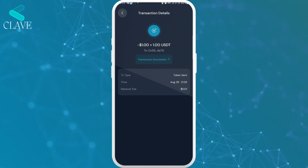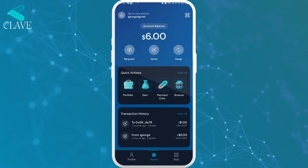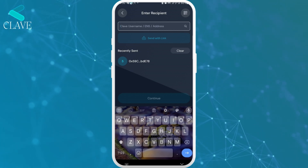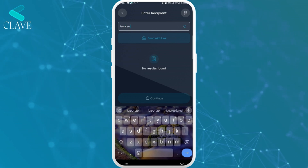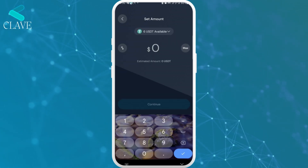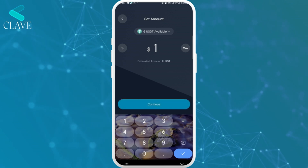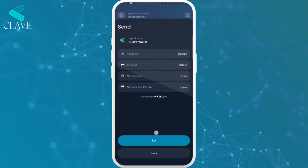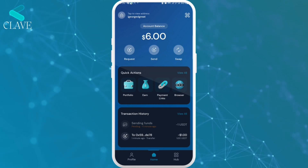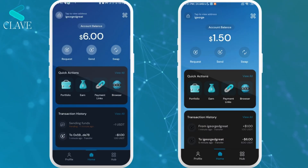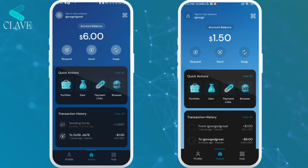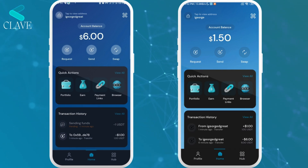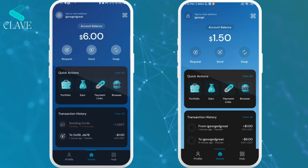Another way to send funds is to send to another Klav user. I'll tap on that Send feature, then put in the username — iGeorge. I'll tap on Continue, put in the amount — $1 for this tutorial — tap on Continue and swipe to confirm. As you can see, it has been sent. On my wallet you can now see that it has been received. You can check the Transaction History and see that it has come in. So that's how to send from your Klav wallet, both to an external wallet and from one Klav user to another.